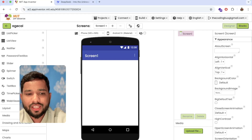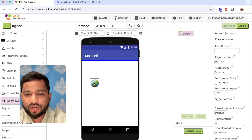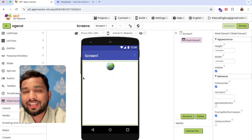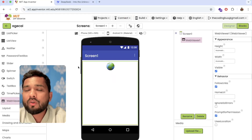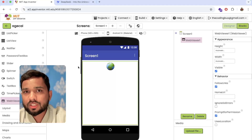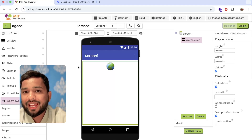On the left side you will see the web view — just drag and drop it. There are two ways to create an age calculator: one is to use AI, and another one is to use block code. So I'm going to use the AI method.